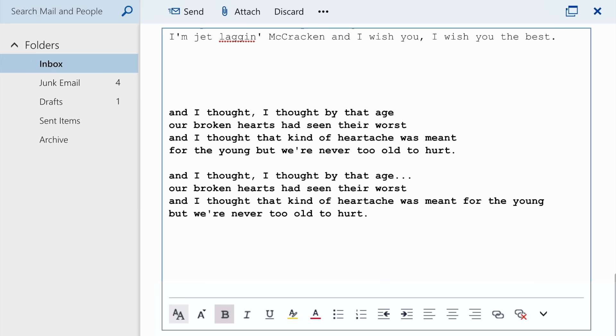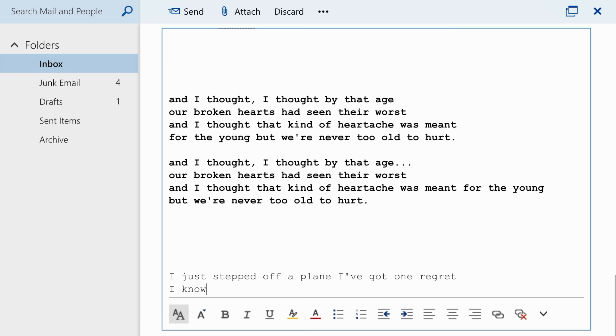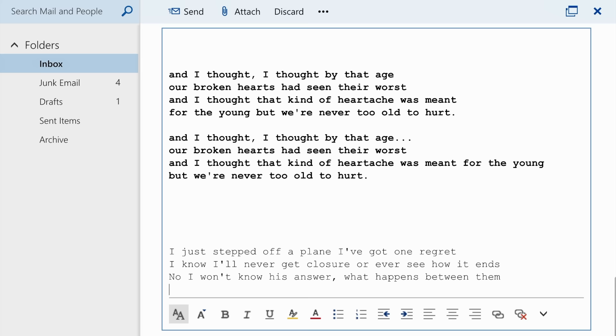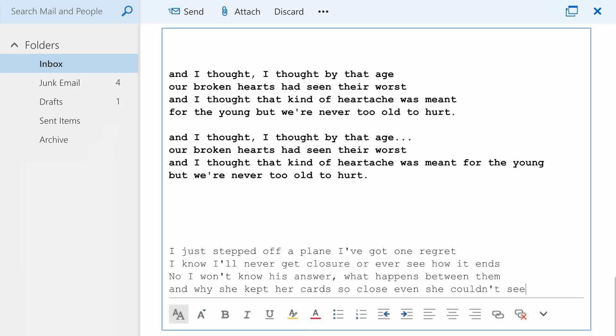I just stepped off a plane, I've got one regret. I know I'll never get closure, or ever see how it ends. No, I won't know his answer, what happens between them, why she kept her cards so close, even she couldn't see them.